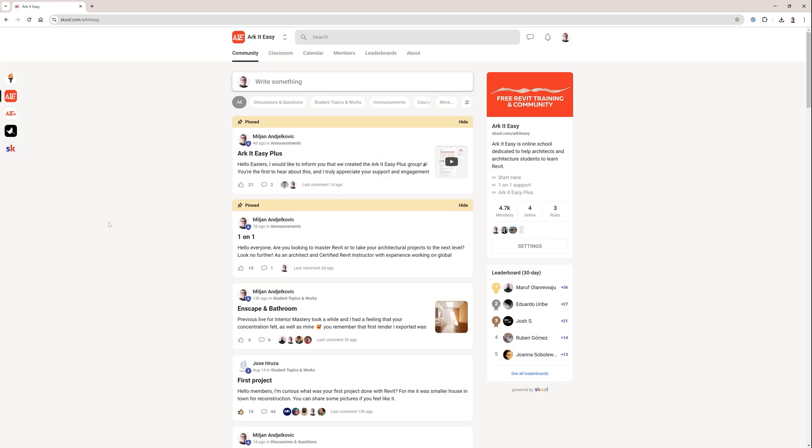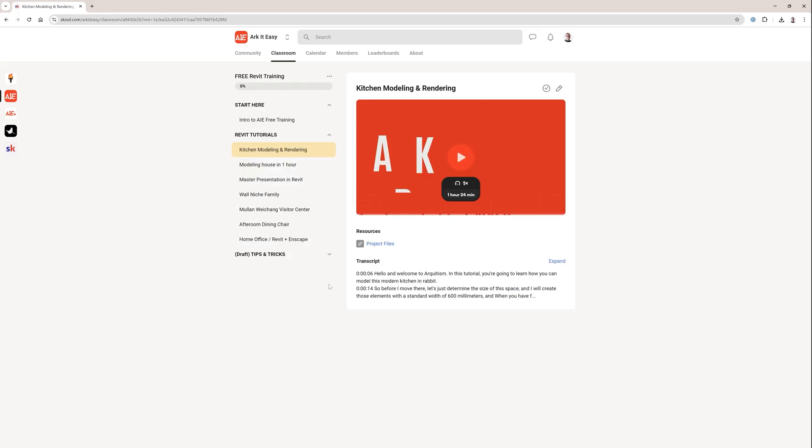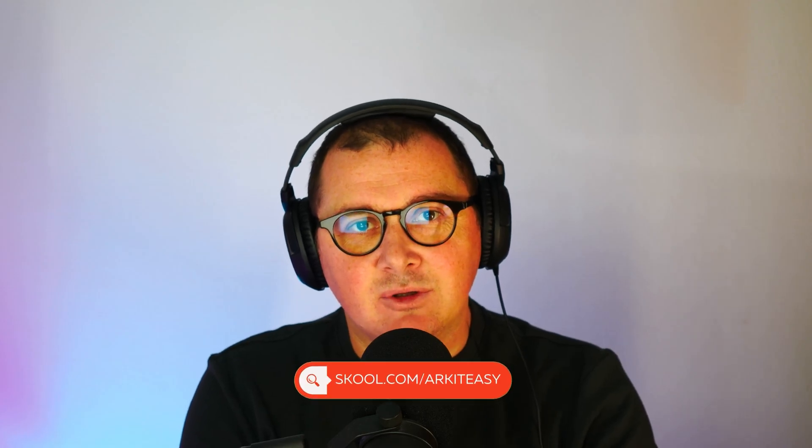If you would like to level up your Revit skills, just watch this tutorial, and keep in mind that we also have a free Revit community and training, the access link is in a video description.